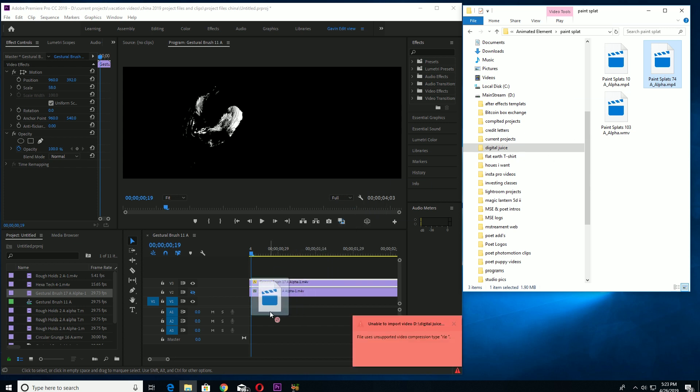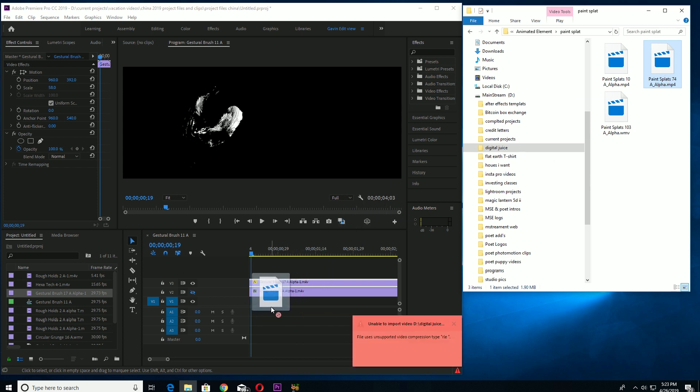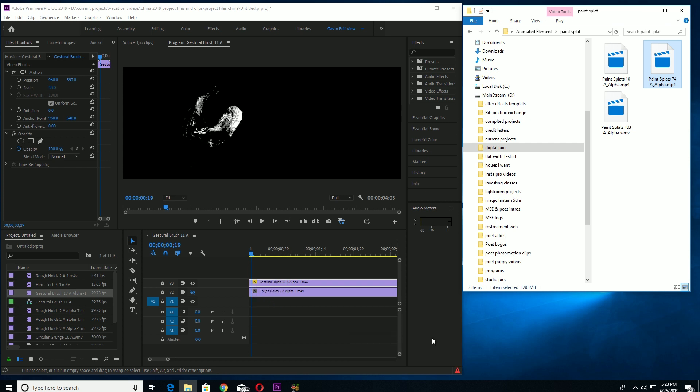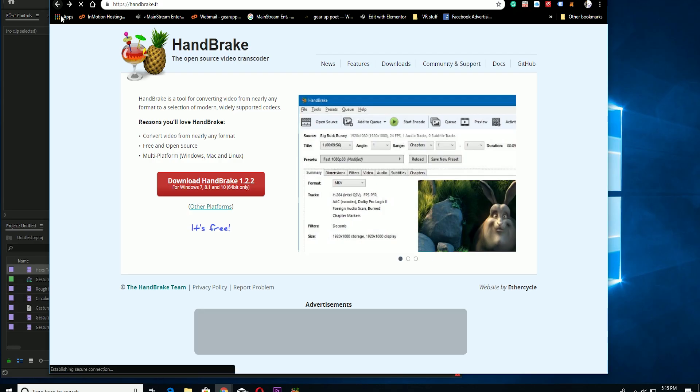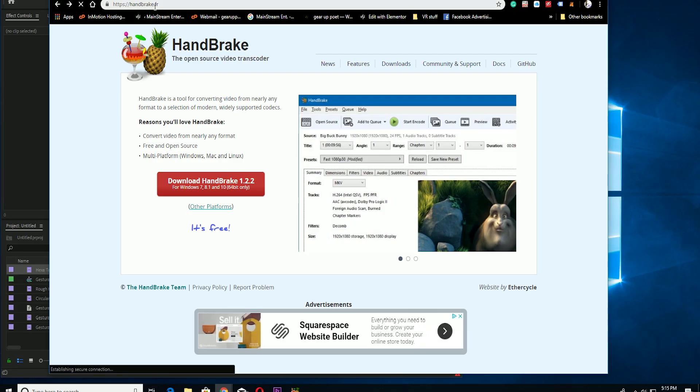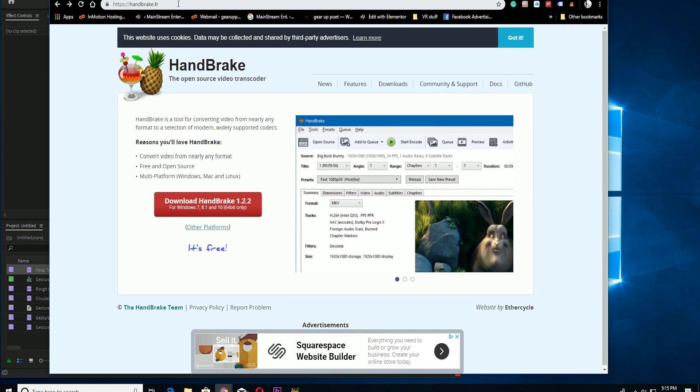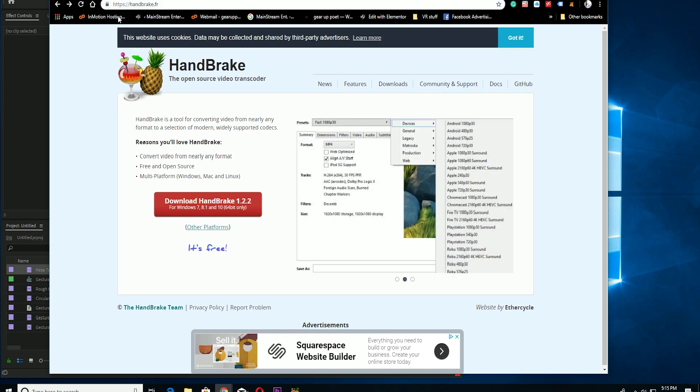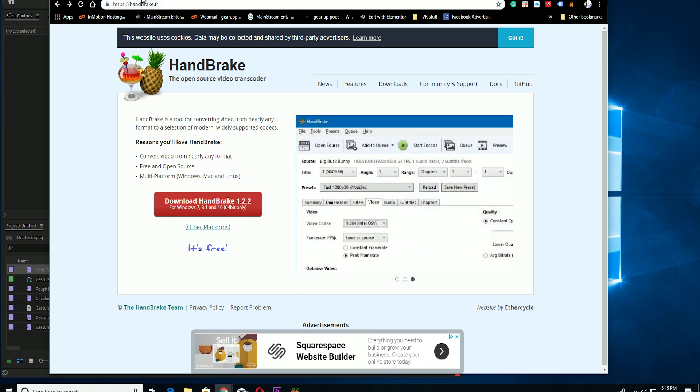So I searched around on the internet again and I found this handy tool and it's absolutely free. It's easy, there's a link in the download. It's called HandBrake. All you do is just download this.